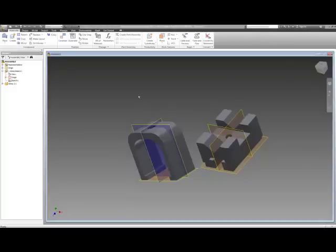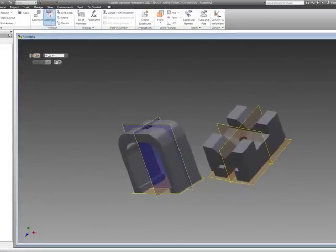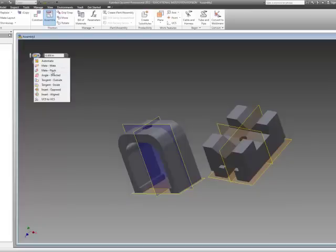We're going to start now by talking about how to constrain things. A symbol, if you look at a symbol, has automatic assembly mate flush, mate two faces, or mate flush. This is mate opposing, this is mate facing the same direction, two faces.